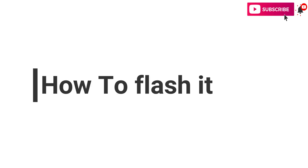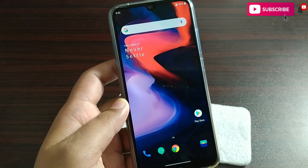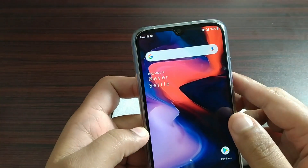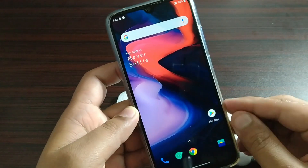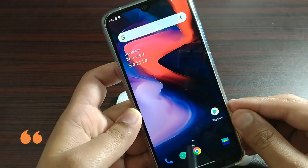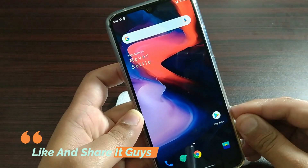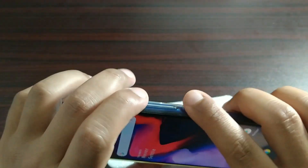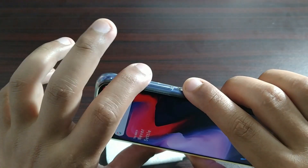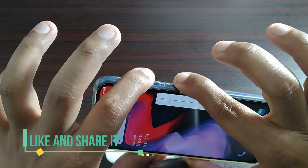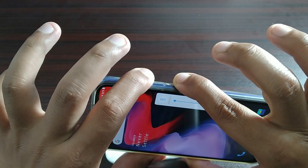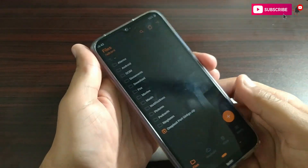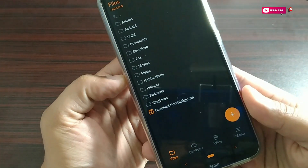So guys, how do you flash this ROM? First, you need a custom recovery. Install a custom recovery — TWRP, Orange Fox, or Pitch Black recovery. Press volume up to boot into recovery. I have flashed Orange Fox recovery. You will find the OnePlus 6 port file link in the description.